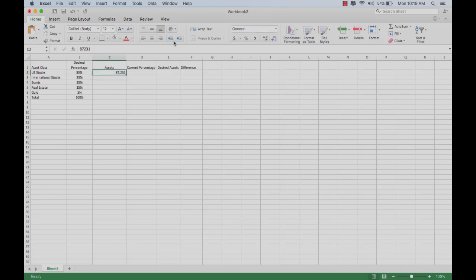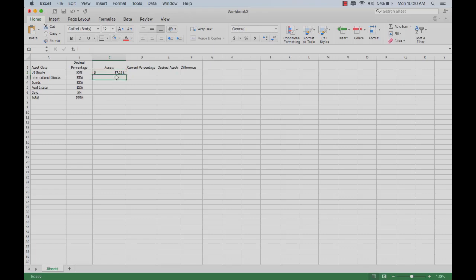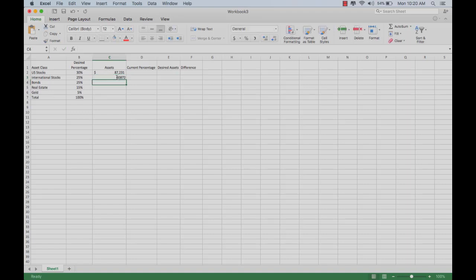If you want that to be a dollar amount, you can do that. If you don't want to look at the pennies, you can do that and take them out of there.